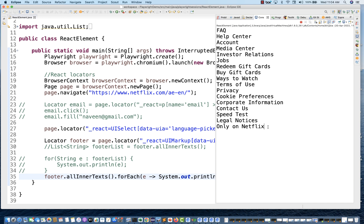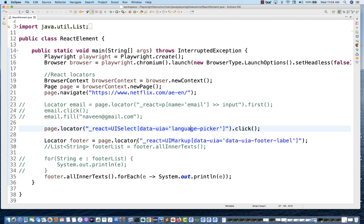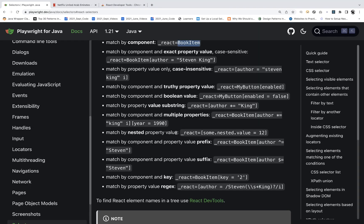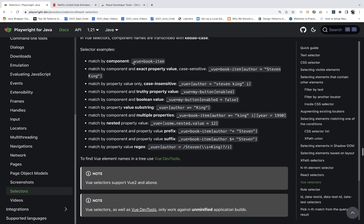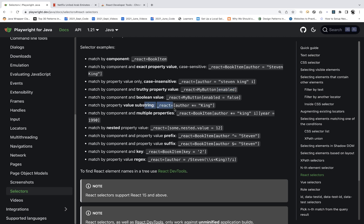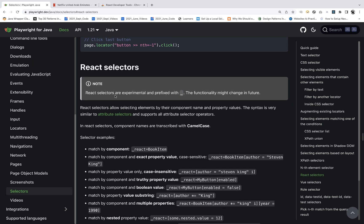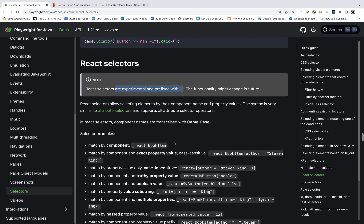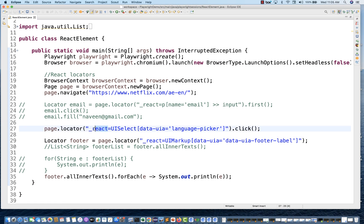On the console you get exactly the same output. Playwright supports various React selector options — you can read the documentation. You can write the component name directly, use property values just like CSS selectors, use substring with contains, regular expressions, or nested property values. Note: React selectors are experimental and prefixed with `_react` — that's compulsory. Without that prefix, Playwright won't recognize it as React-based. The functionality might change in future versions.